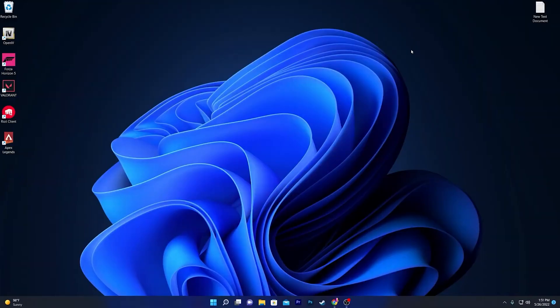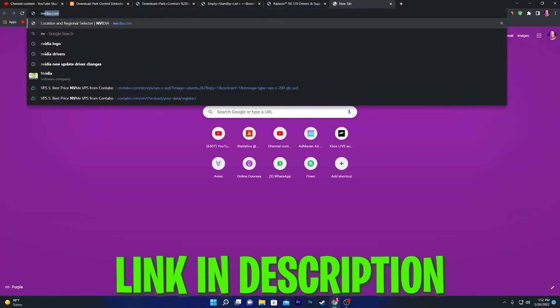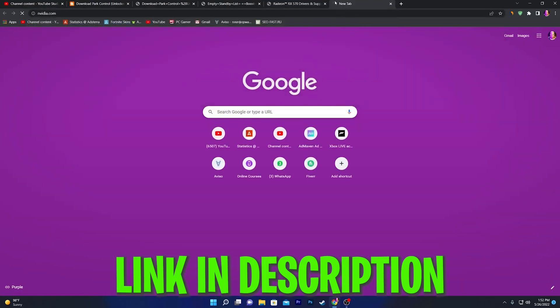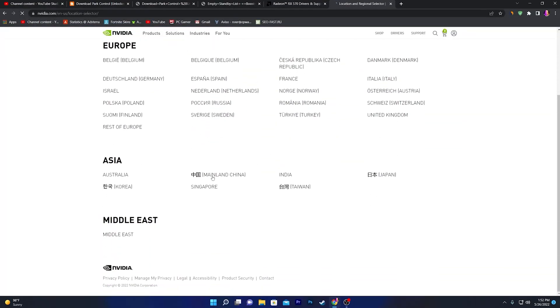Now I'm going to show you the second step to fix your low GPU usage issue on your computer. For NVIDIA users, it's really simple. You need to go to the official website nvidia.com. From here, select your region—like I'm from Middle East, so I'll go with the Middle East one.